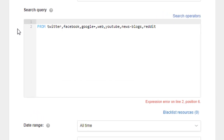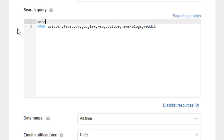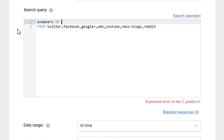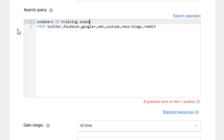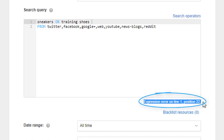So I type the first keyword – sneakers. Now I add OR and tell the system that I have another option for the search. Then I specify the second keyword – training shoes. Please pay attention that this is a complex keyword which consists of two or more words and should be put in quotes. That's why the system notifies me about an expression error, so to fix it, I need to put this keyword in quotes.